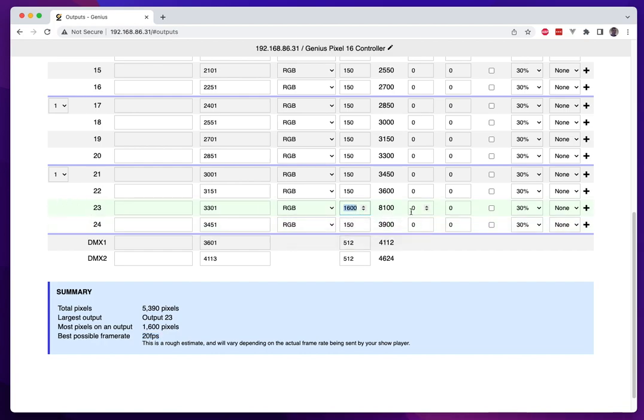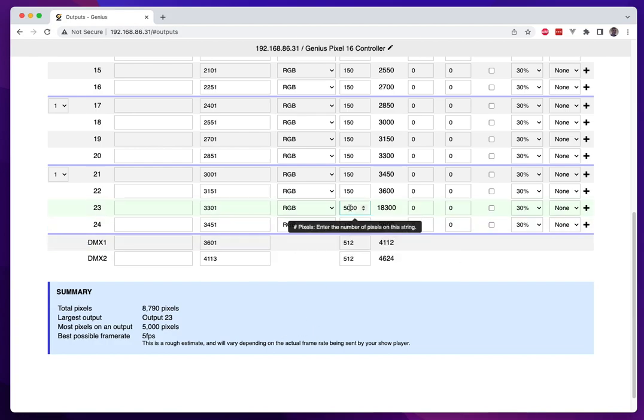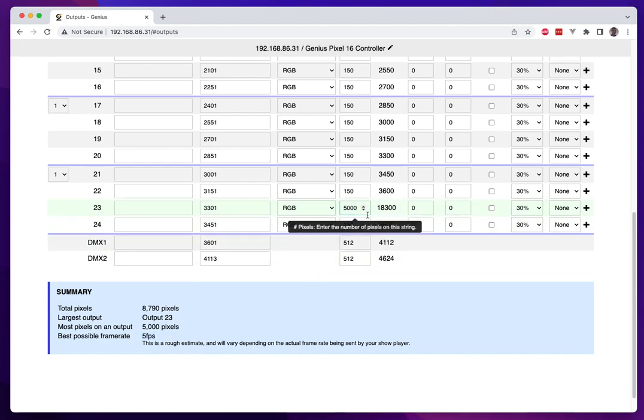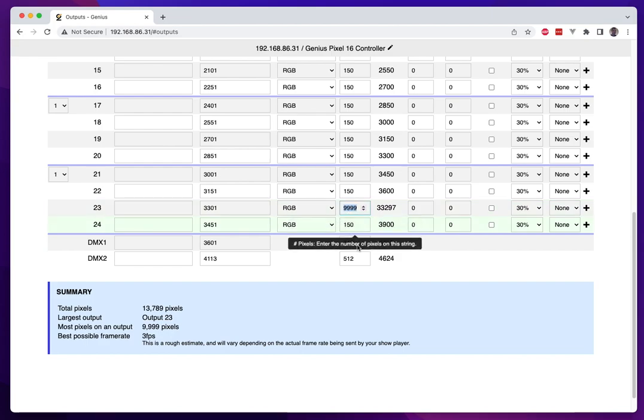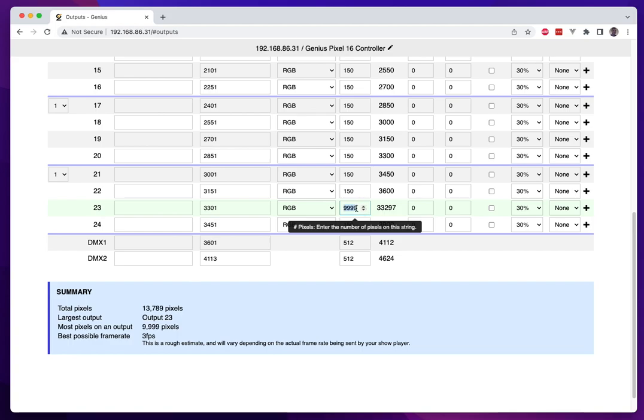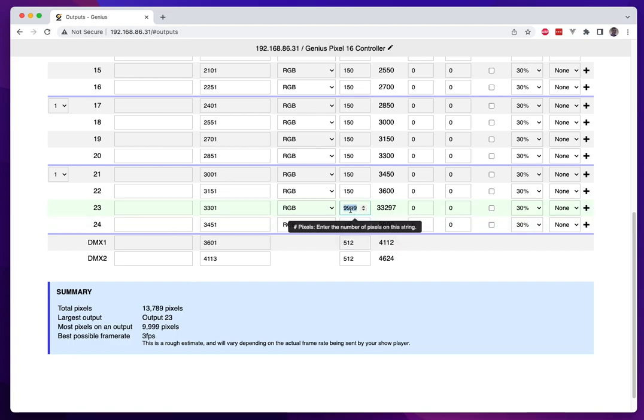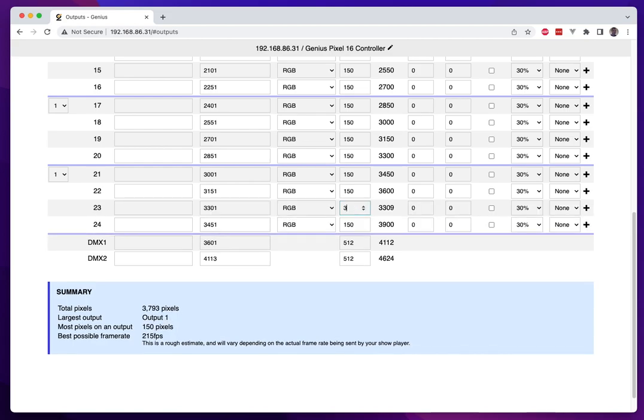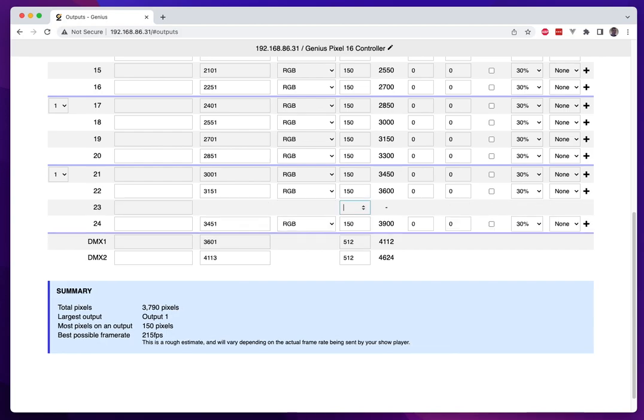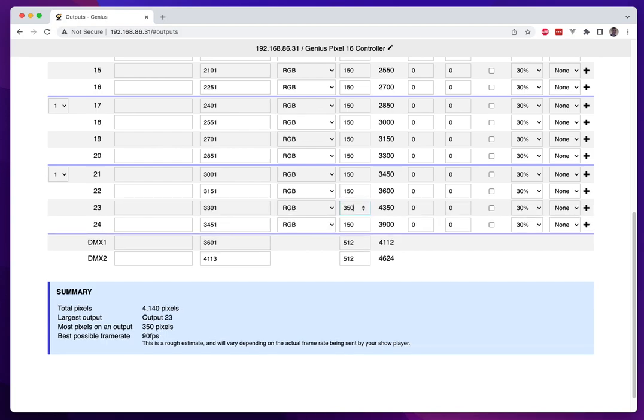You can do as large a number as you'd like here but again as you increase these numbers you're sacrificing your frames per second. We did do a test at one point of ten thousand pixels on an output and we were getting like two, three frames per second. We capped this to ten thousand. Practically the amount of pixels per port at this level is not, you're not going to want to go this high. This frame rate is not conducive to a good animation.